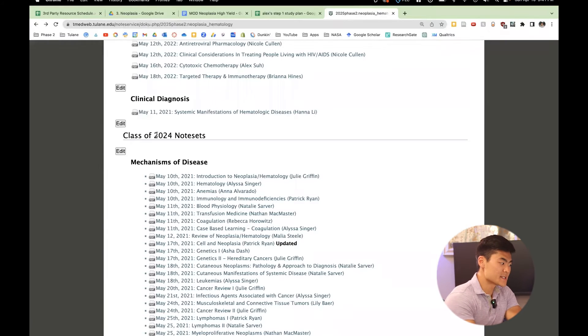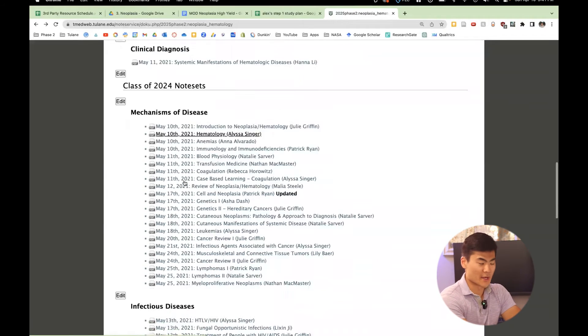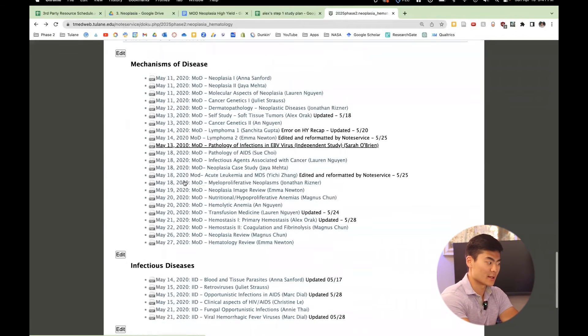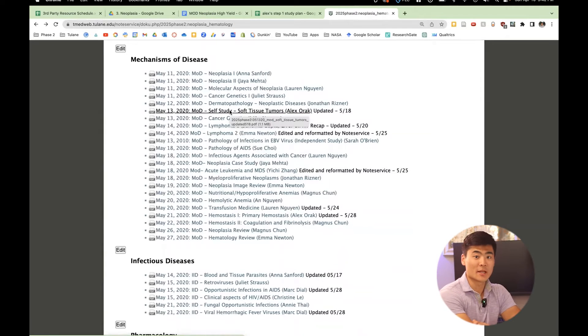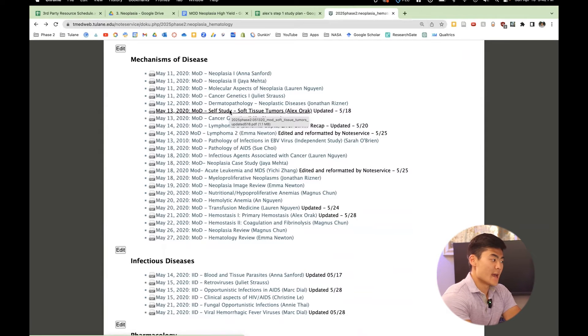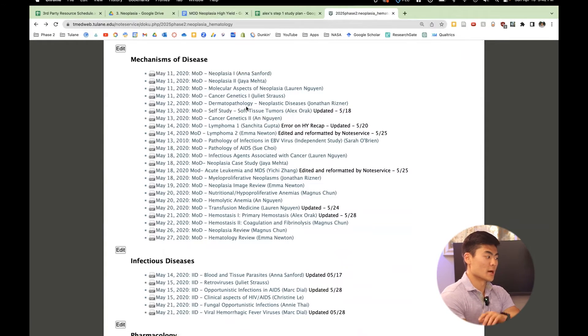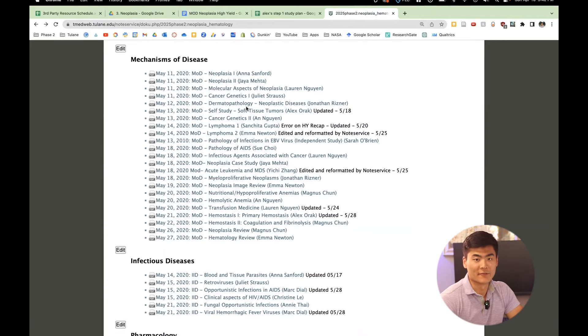So let's say the class of 2024's note sets weren't the best. I can actually go to class of 2023's and read the exact same one on the exact same lecture taken by with the notes taken by someone else. And that's where I will write in more information or get my third pass through of the information.